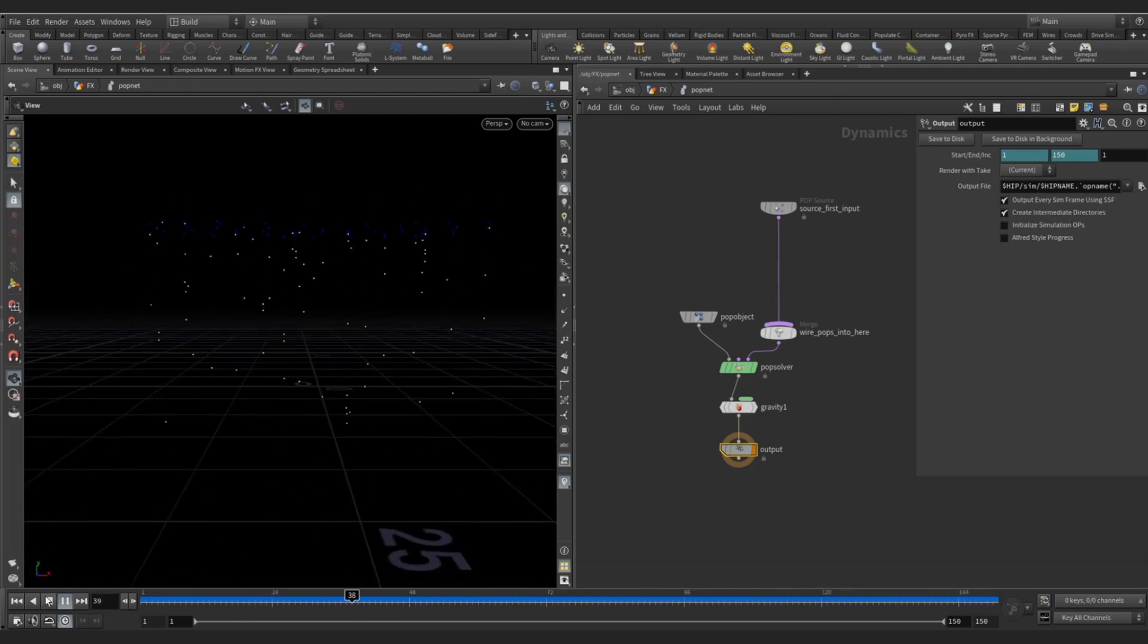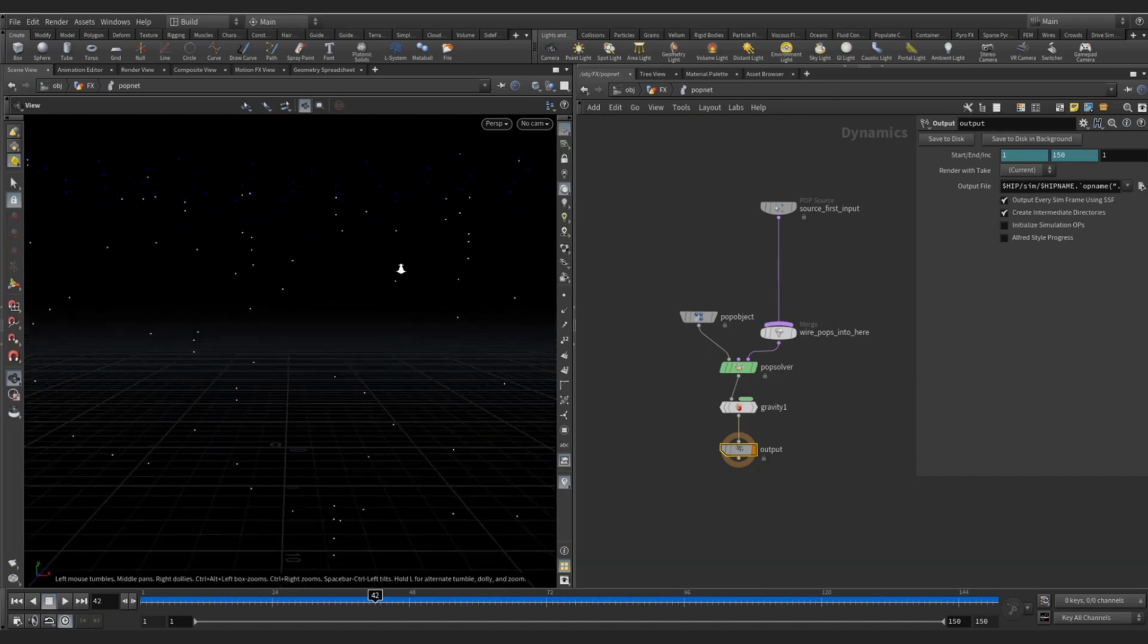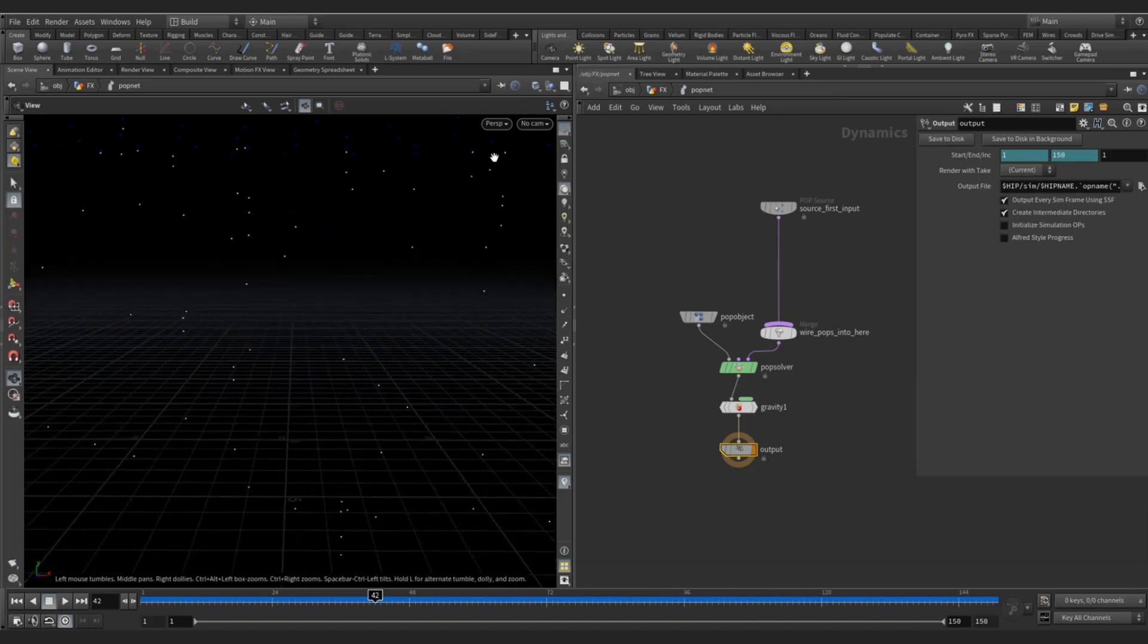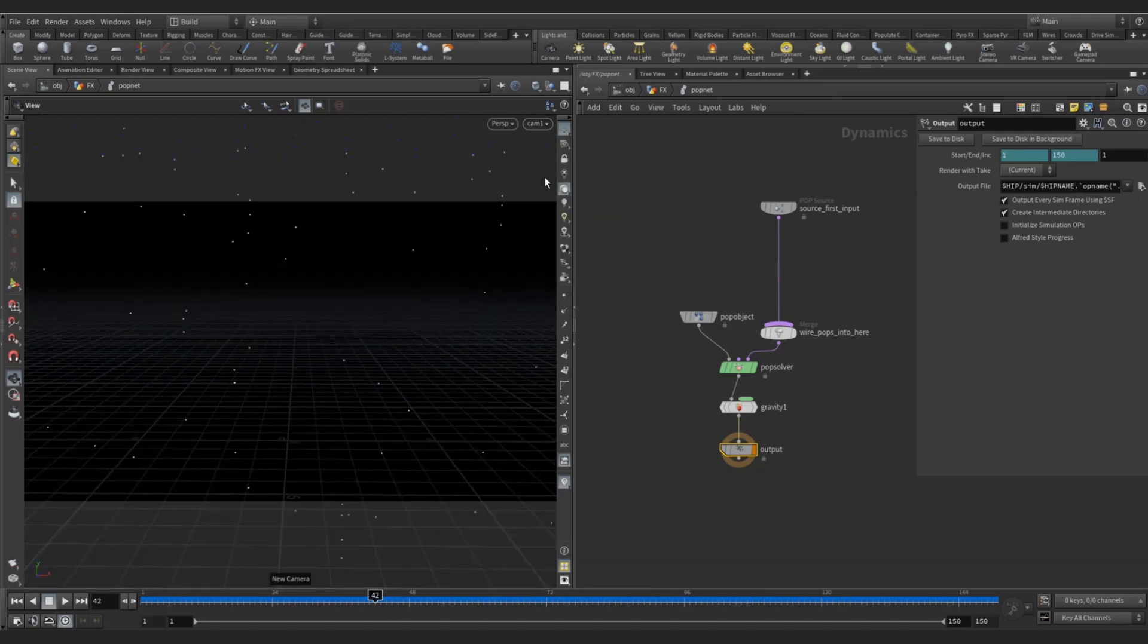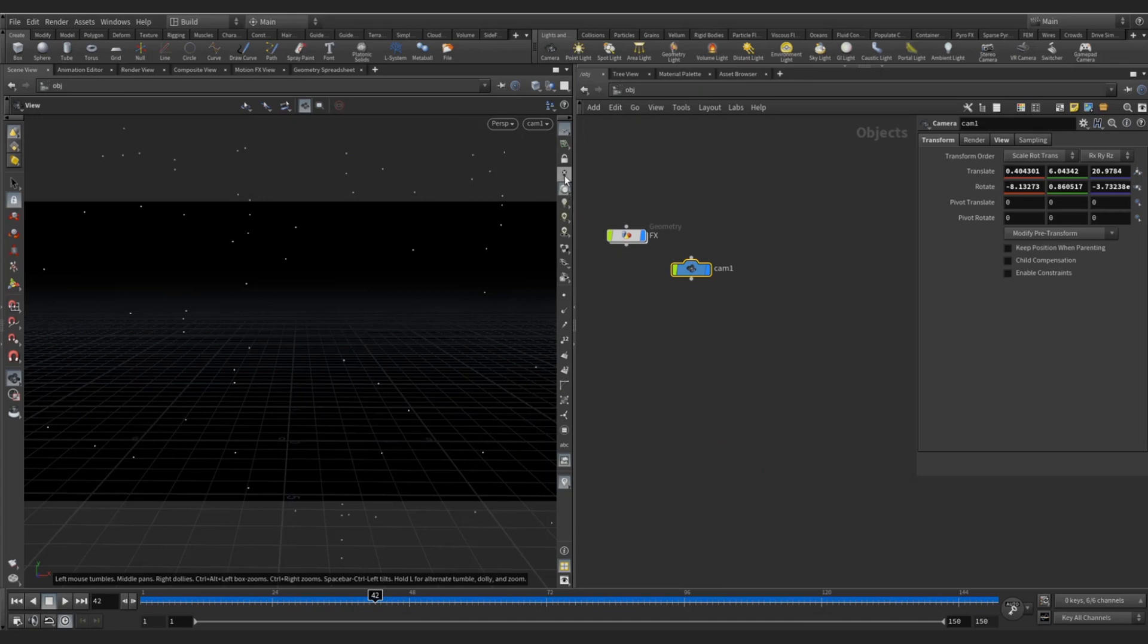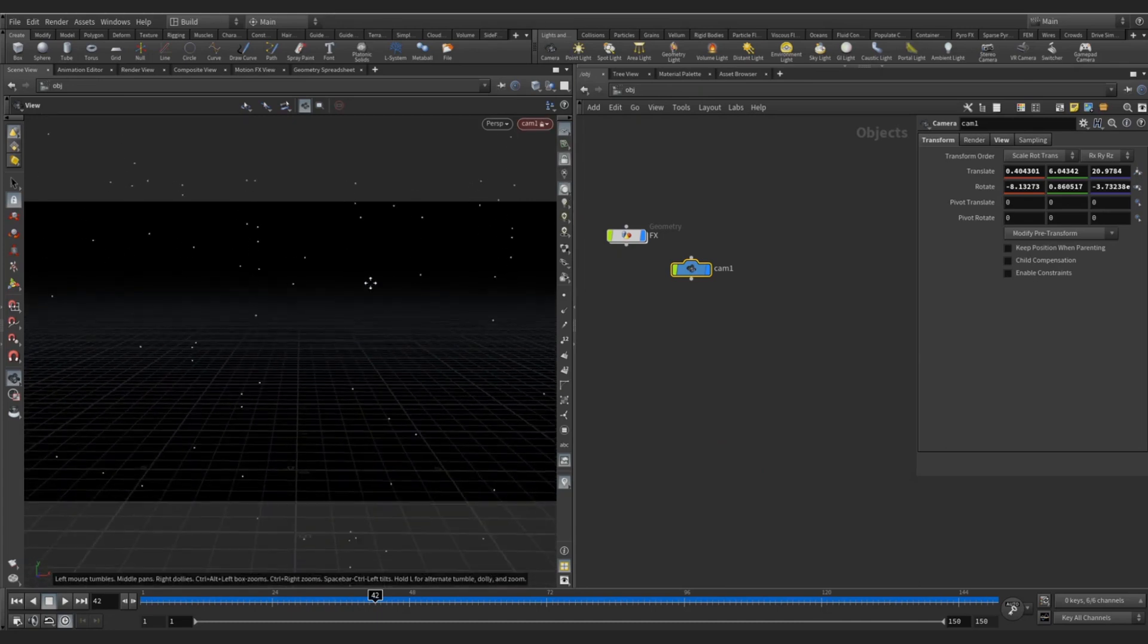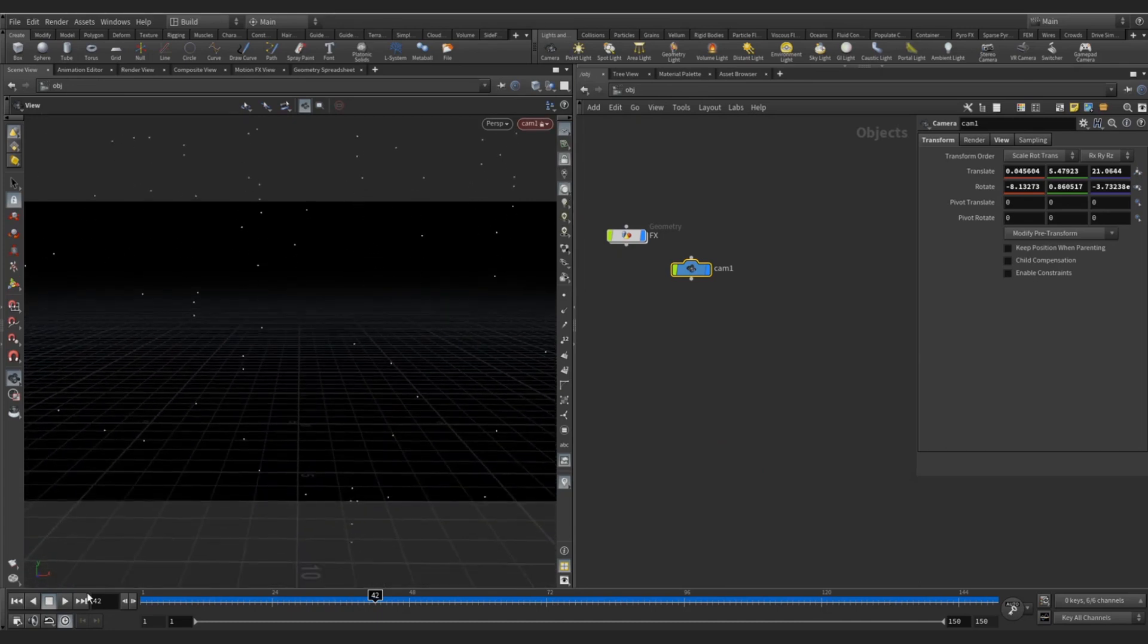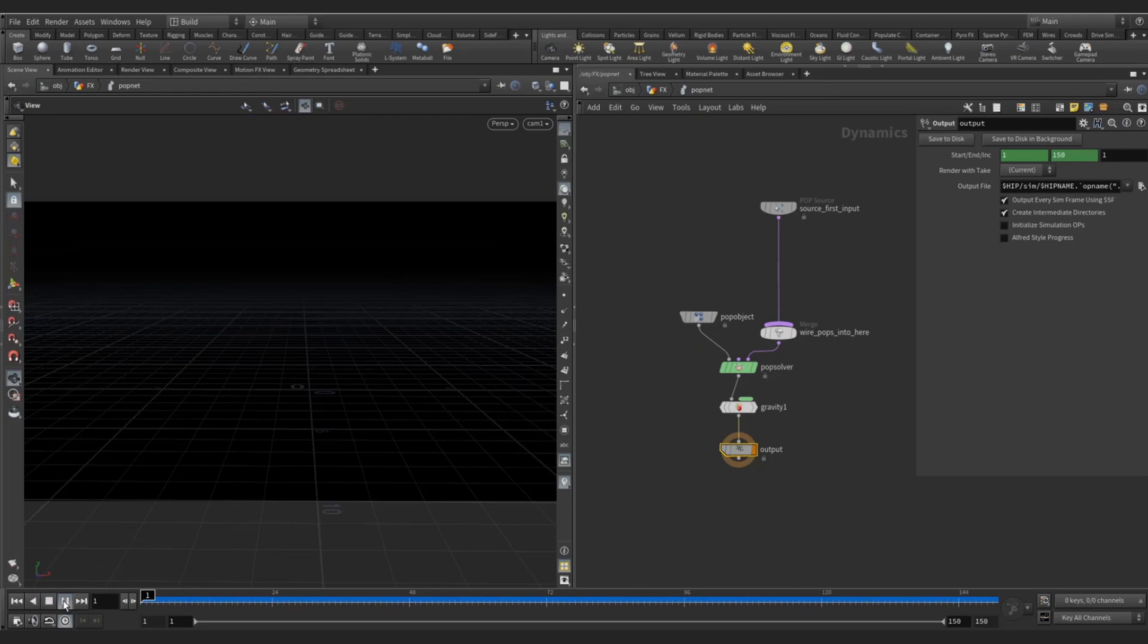Let's set the camera, create a camera. Good.